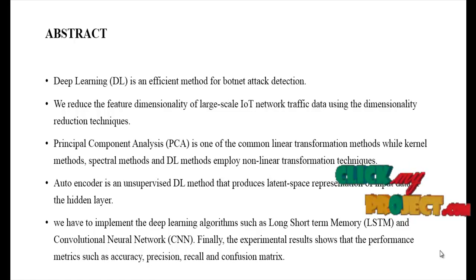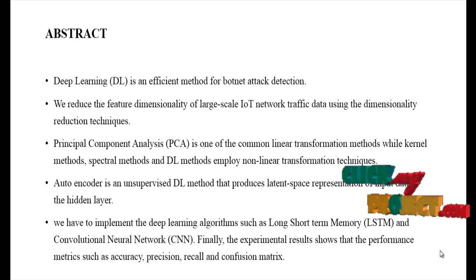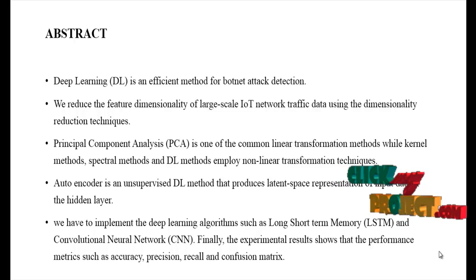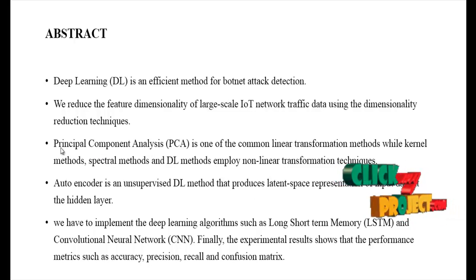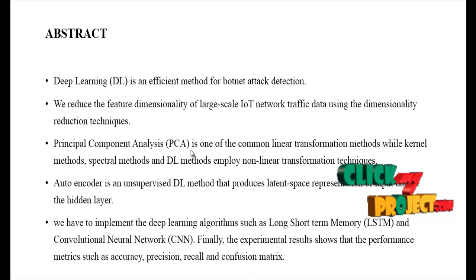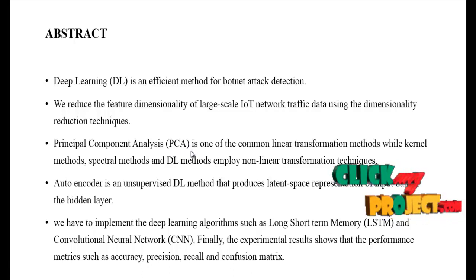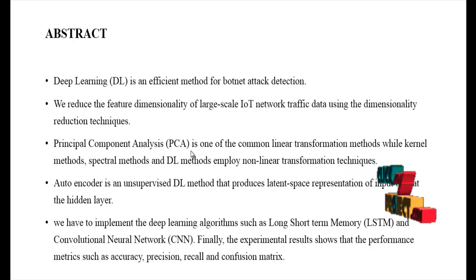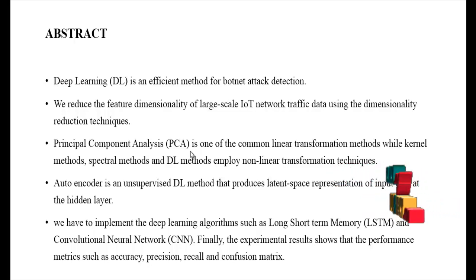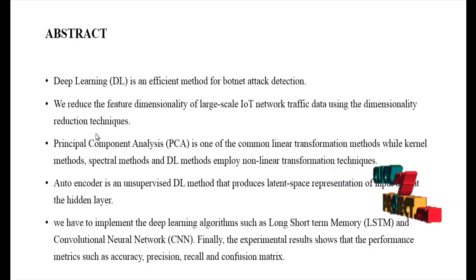The main objective of our process is to detect attacks from the input data using deep learning algorithms. We are using Principal Component Analysis (PCA), which is one of the common linear transformation methods, while kernel methods, spectral methods, and deep learning methods employ nonlinear transformation techniques. PCA is used to reduce the dimensionality of our input dataset.